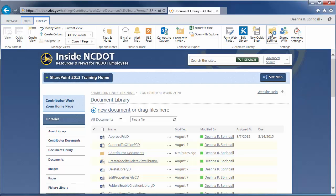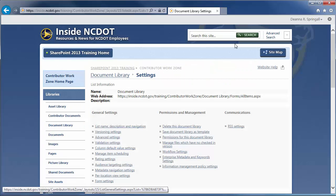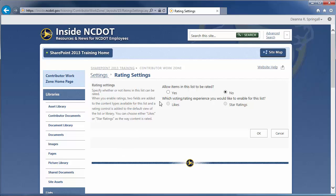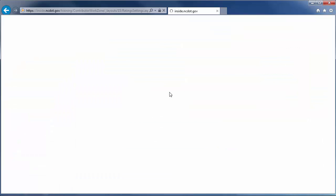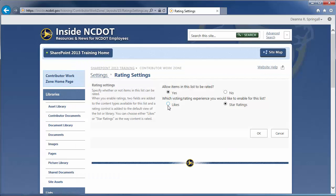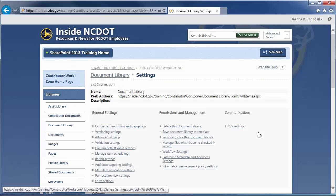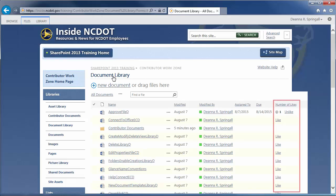In the same document library, click Library Settings and Rating Settings. Click Yes to enable ratings. We'll look at Likes first. Click OK and return to the Document Library. You'll now see a column for number of likes. The user simply clicks the Like hyperlink to rate the content favorably.